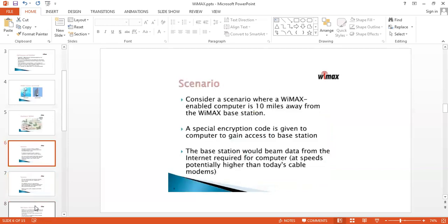Consider a scenario where WiMAX is enabled 10 miles away from the WiMAX base station. A special encryption code is given to the computer to access the base station. The base station would retrieve data from the internet as required by the computer. We use an encryption code for security purposes. If data is sent without any encryption, somebody can intercept the data or change it before it reaches the receiver, and we cannot identify the original data. For this reason, we use an encryption algorithm.